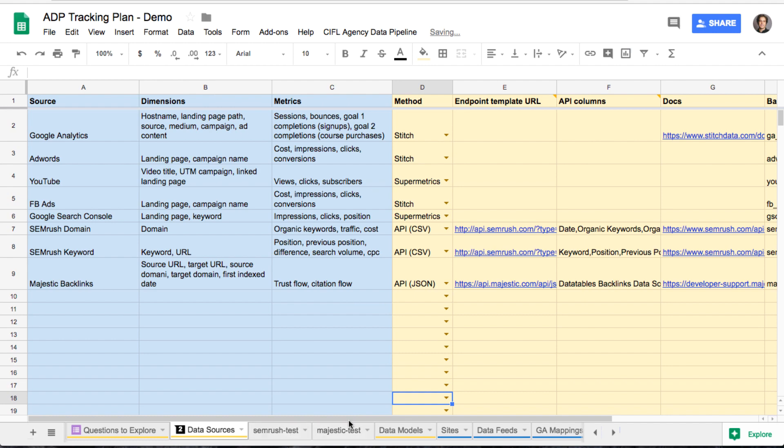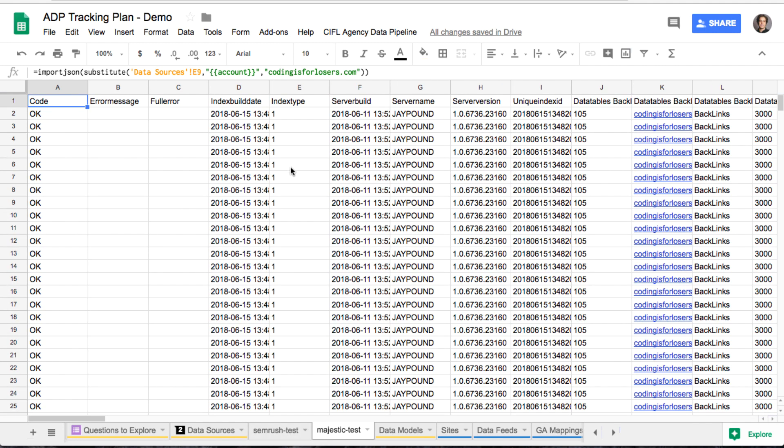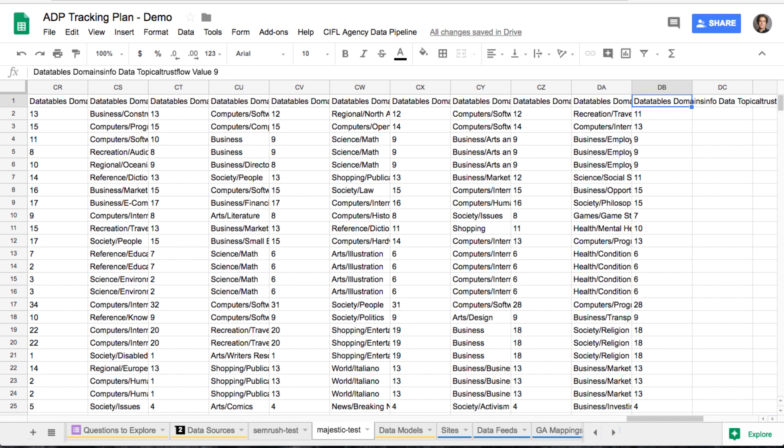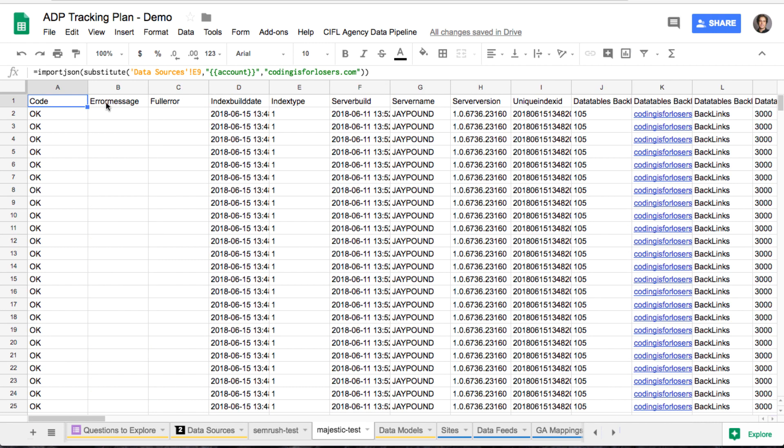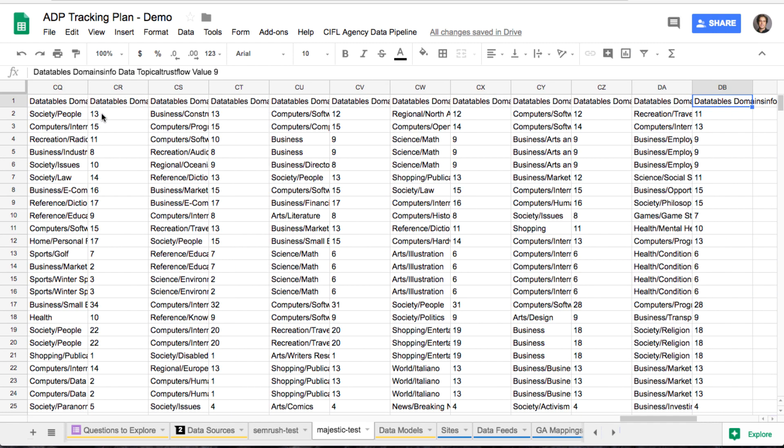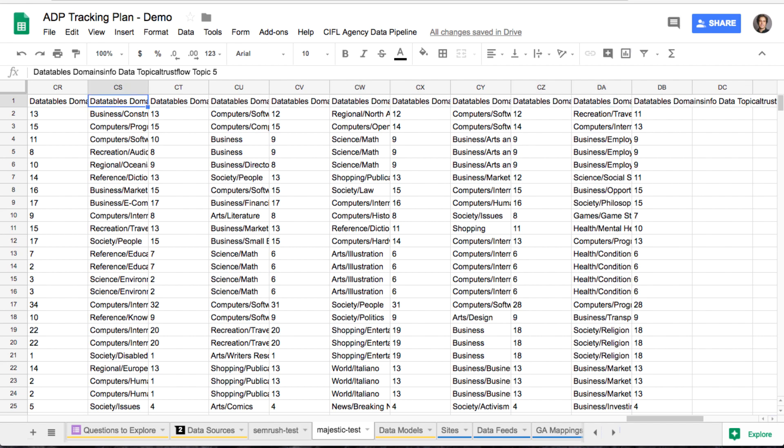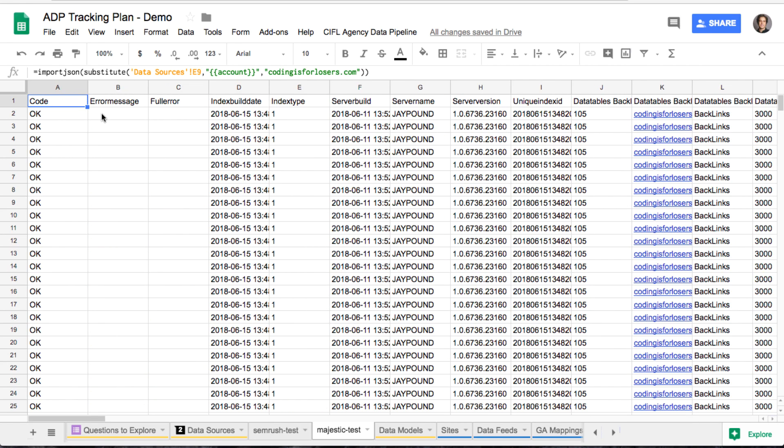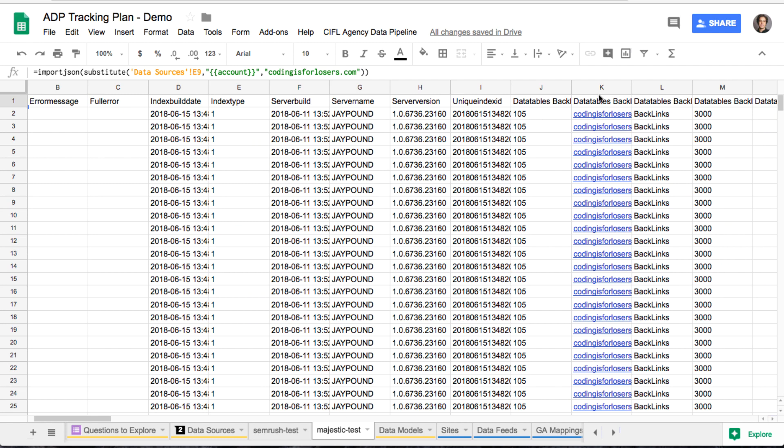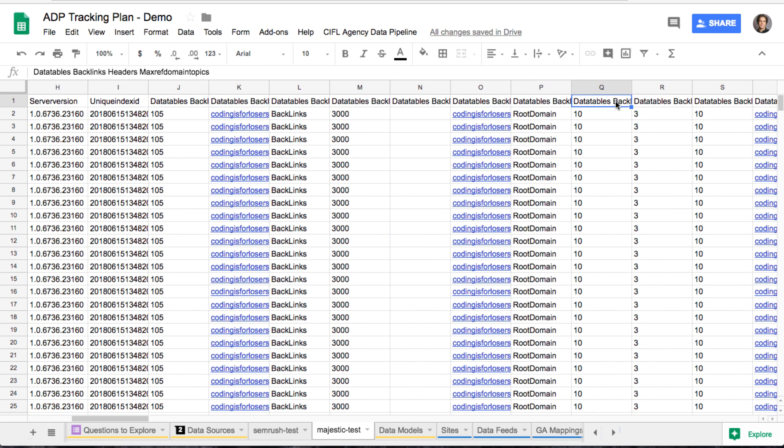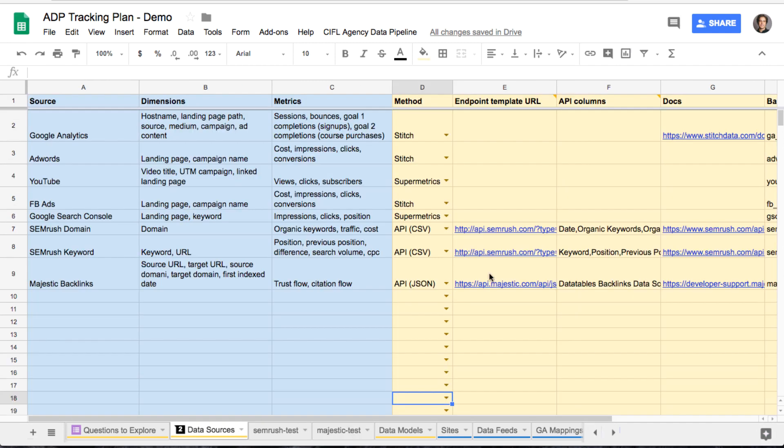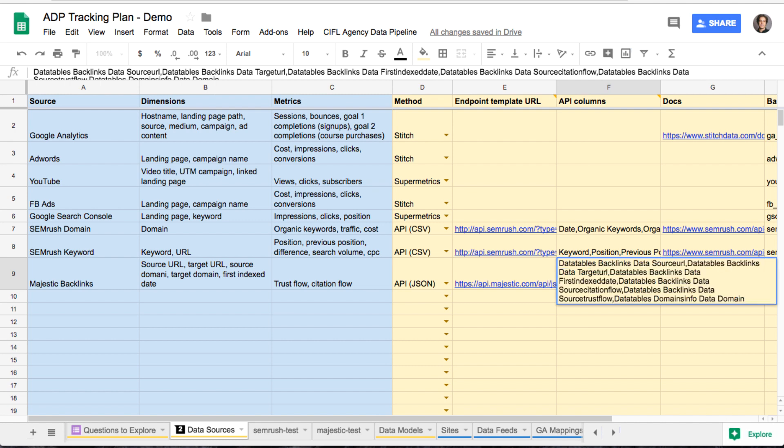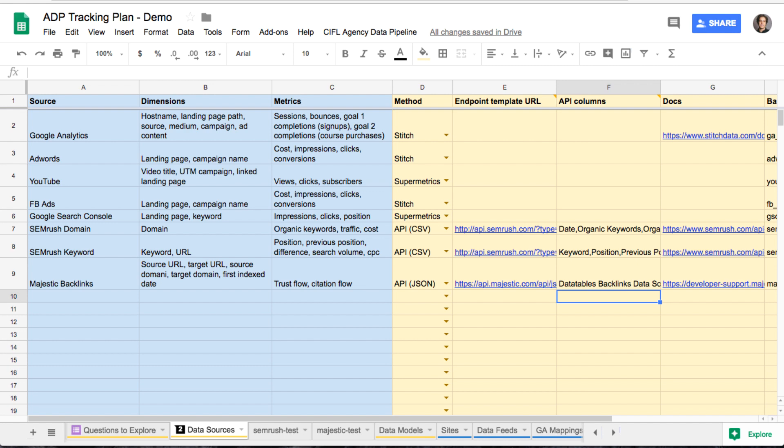So there's two different functions. Pull with either import JSON function for JSON responses or import data for CSV. So basically what we'll want to do is get a test response. So we're just subbing out that account variable for Majestic with codings for losers. And you'll see that it returns about like 75 columns and we don't want all of them. So basically what we do is we go through and pick out the headers that we want. So there's about eight headers that we really need to analyze.